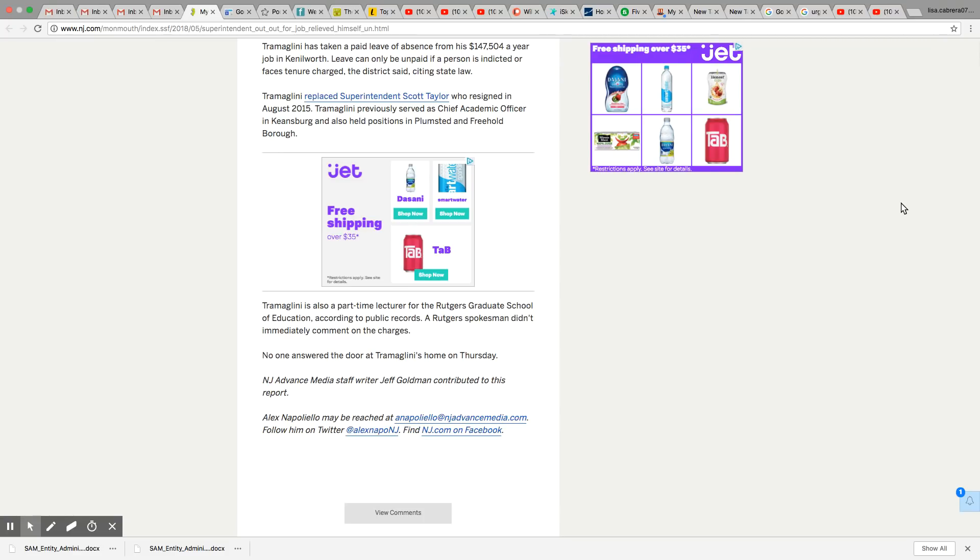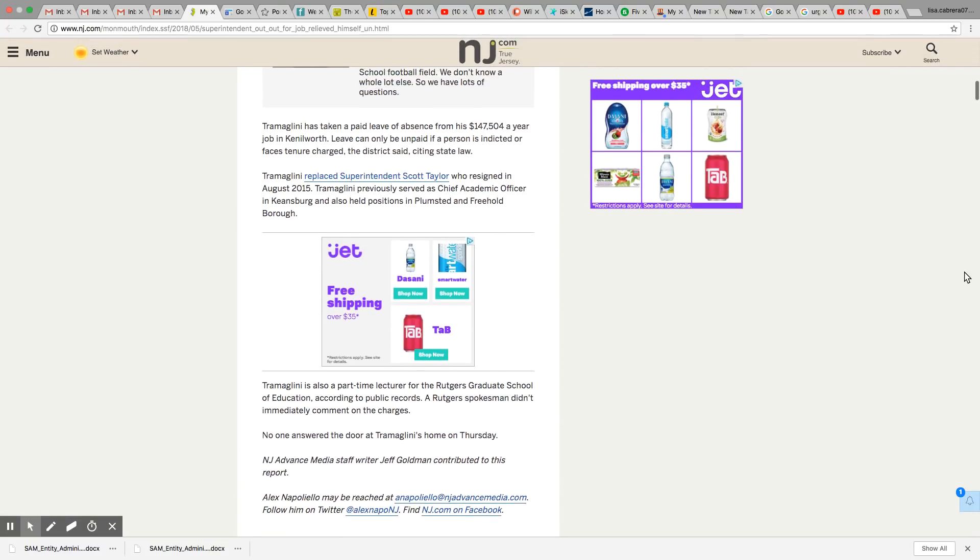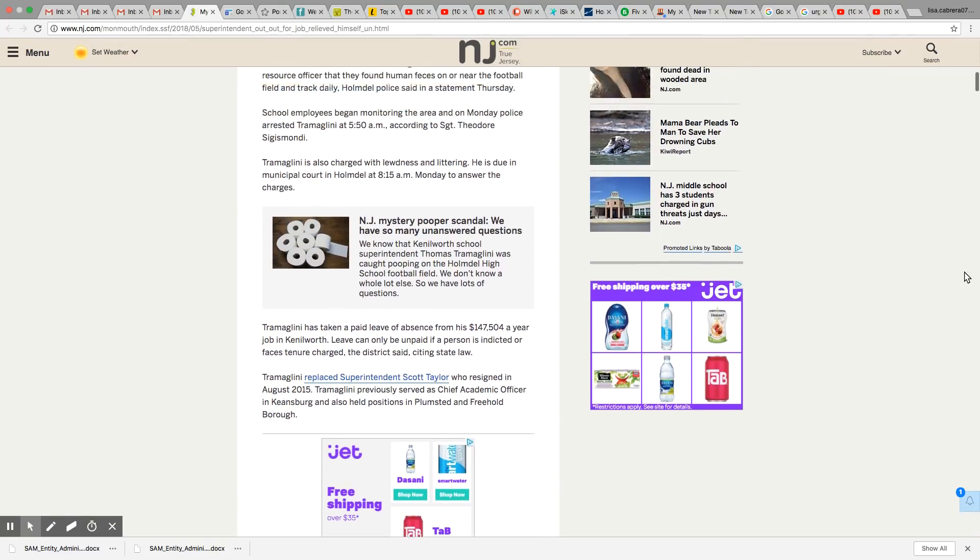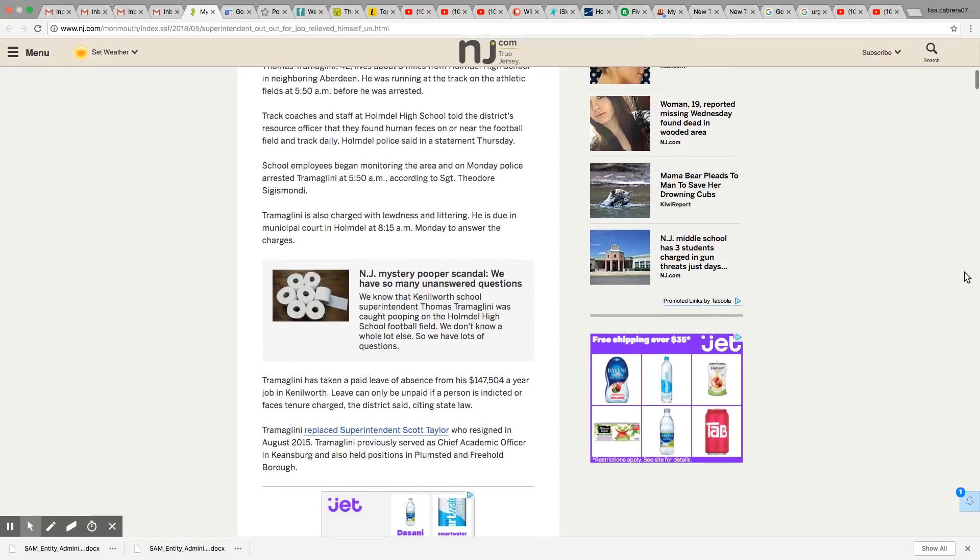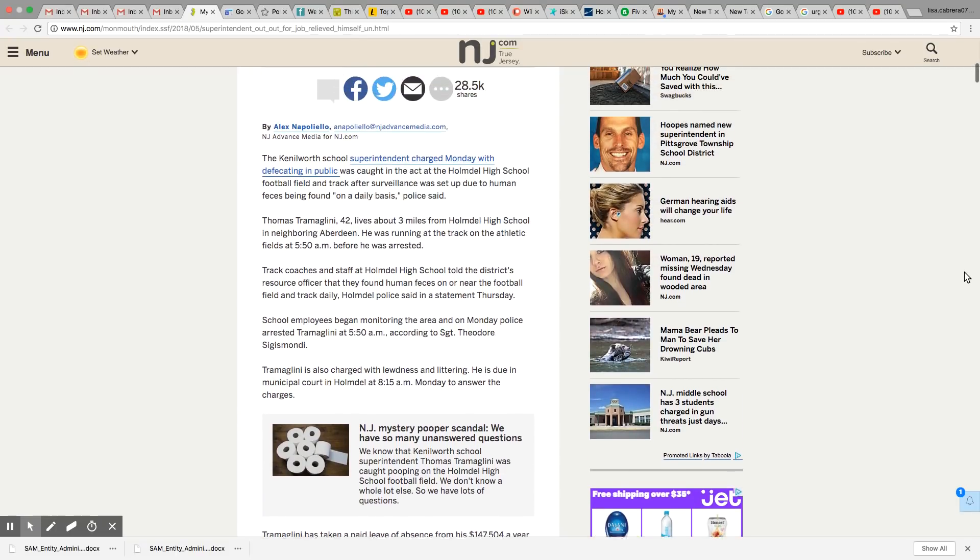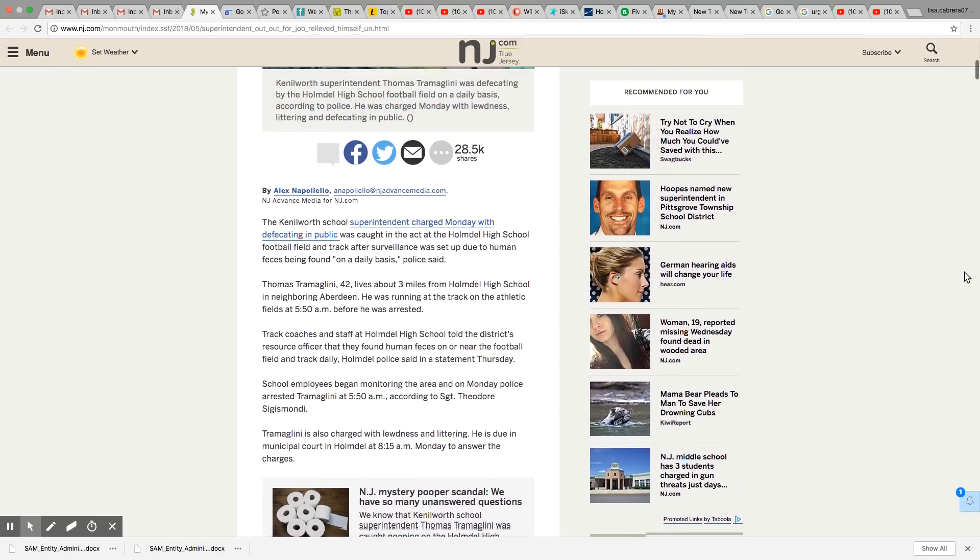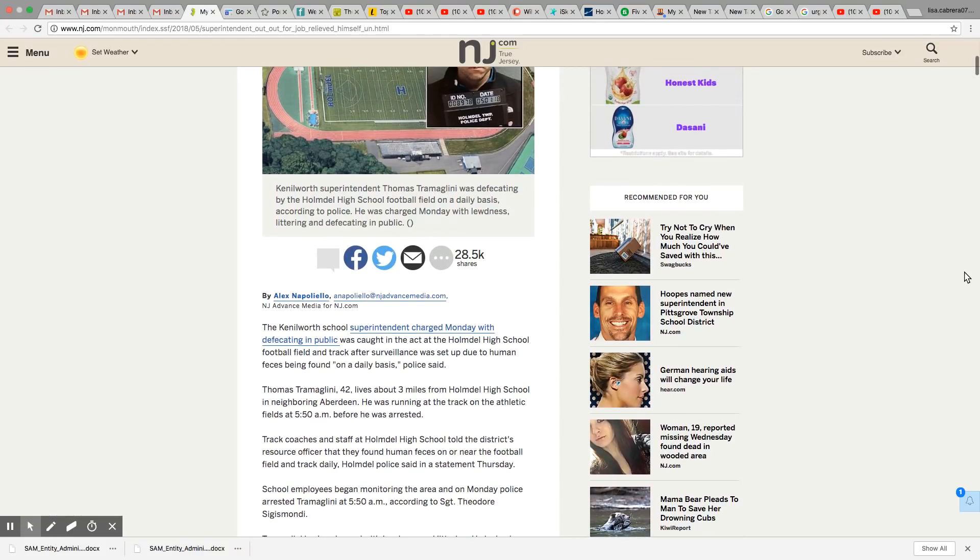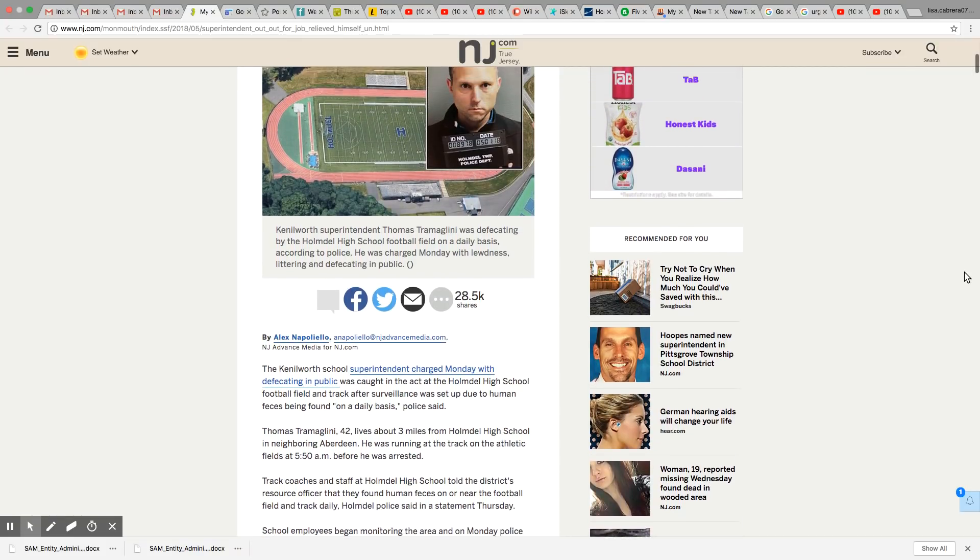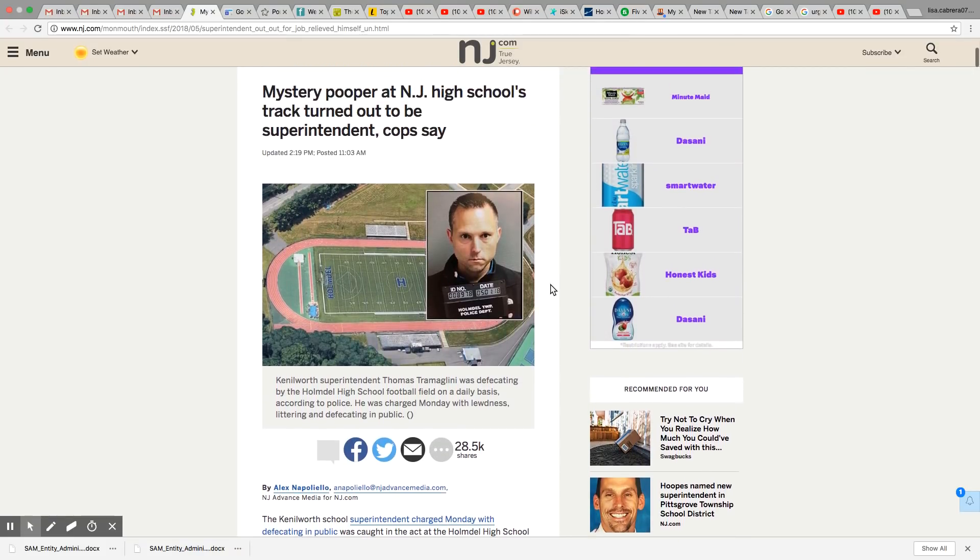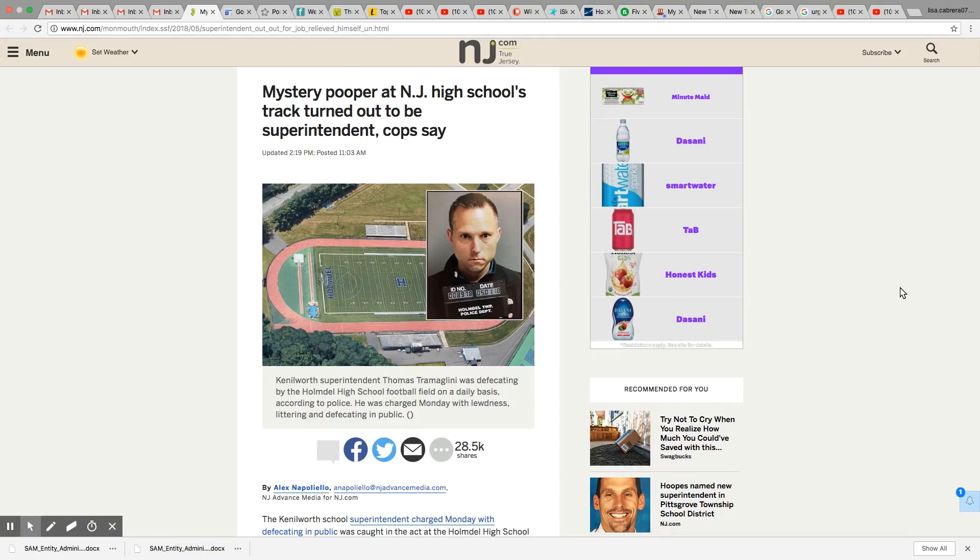No one answered the door at Tramolini's home on Thursday. I guess if he was smart, he needed to go somewhere and lay low. How embarrassing. The whole world now knows that you went and took a dump on the football field every day at a school that had plenty of bathrooms. This beast right here. This is just too embarrassing.